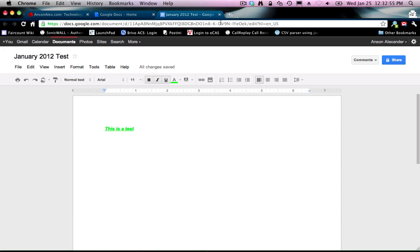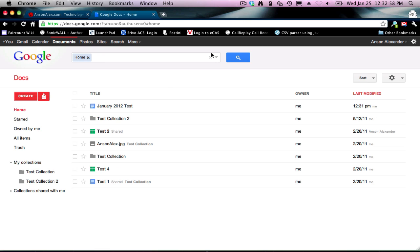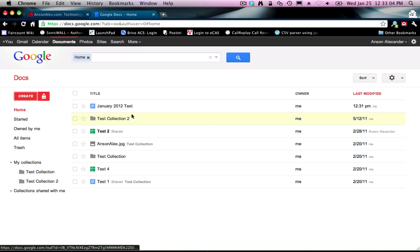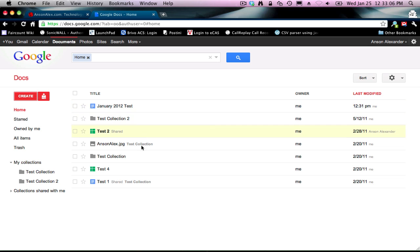Close out the tab. Notice we're back at our homepage. You can see that the January 2012 Test is now at the top of my documents list. We're going to talk about this list a little bit more in a few minutes.